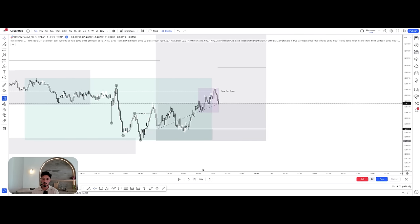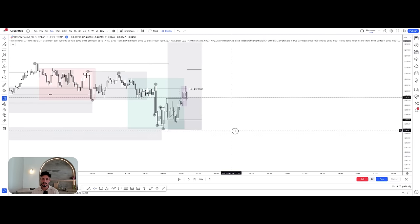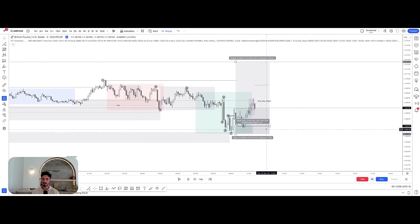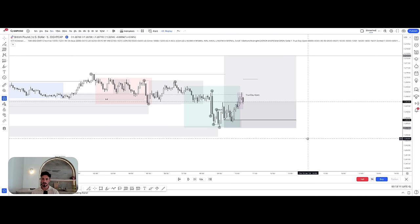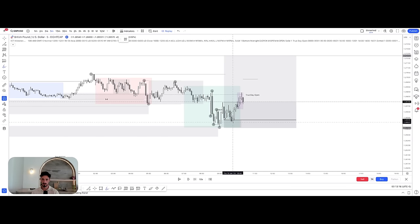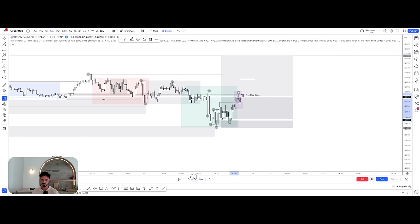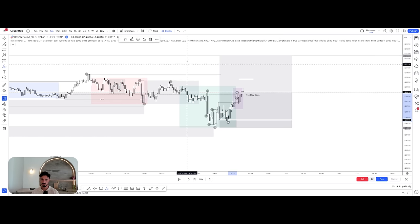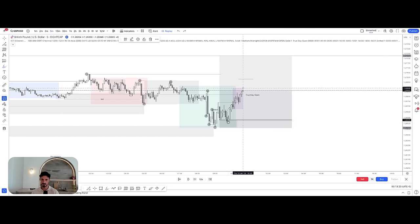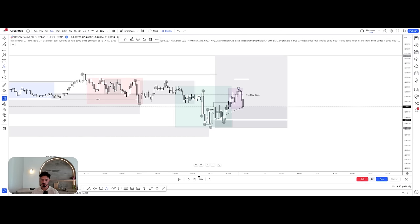We end up taking the high. On the five-minute time frame there's another key thing I want to show you — how to scale into a position. Following the order flow: we've had the shift. Looking at the internal range — low to high — we play price forward, get a pullback, and there's our pullback. More on that scaling process to follow.